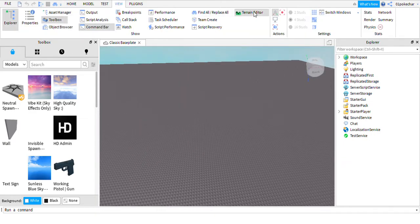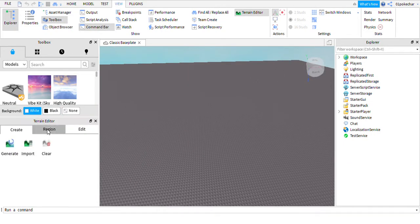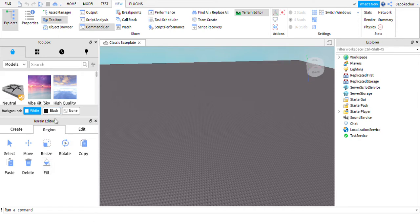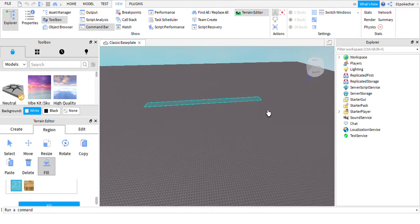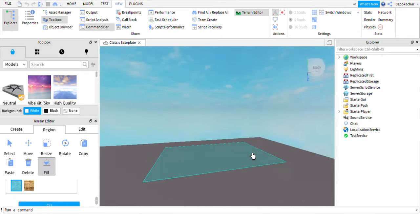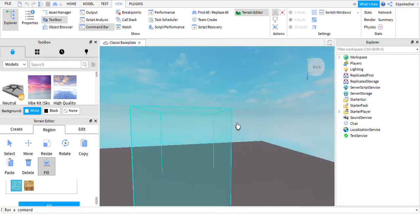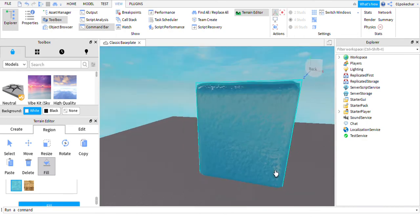Go to view, terrain editor, region, go to fill, I'm going to select water, just fill this piece of the water, fill that up.